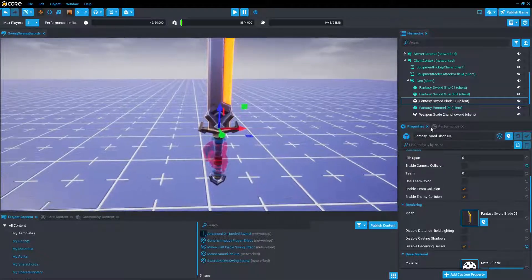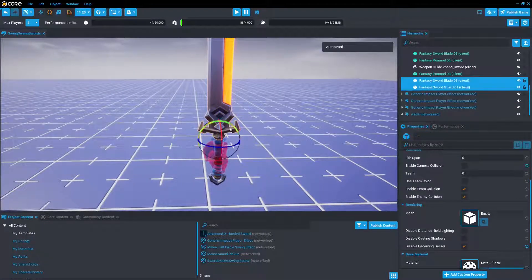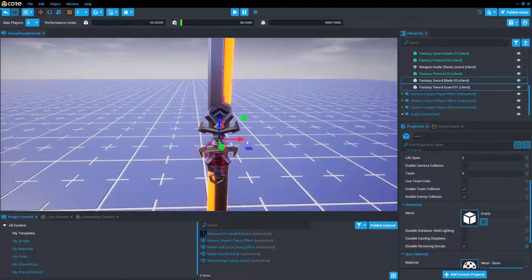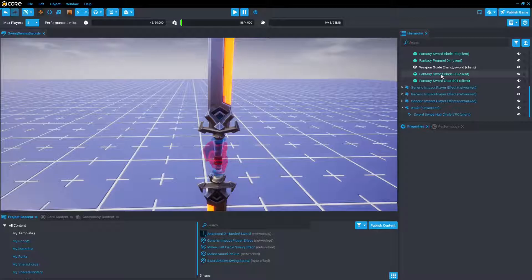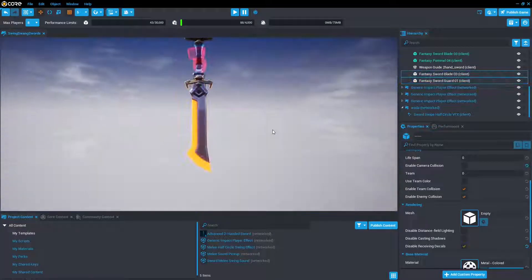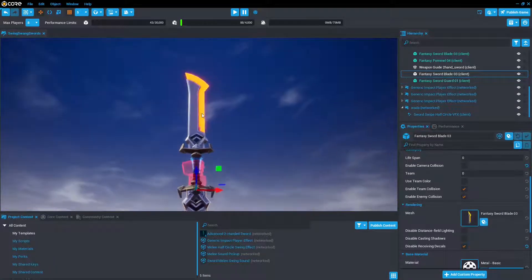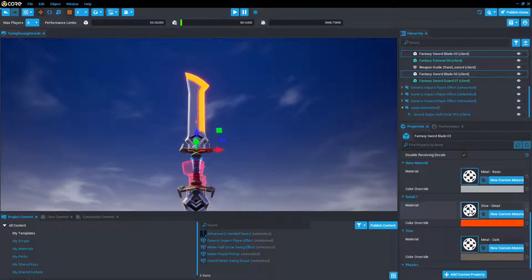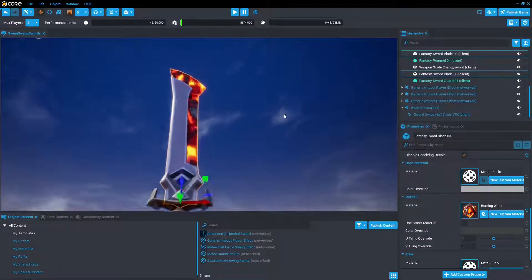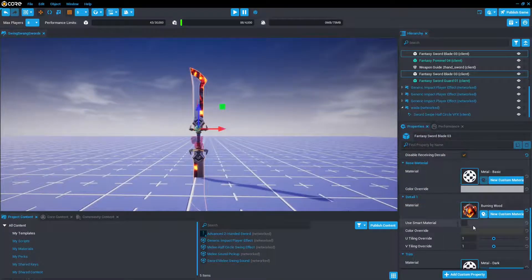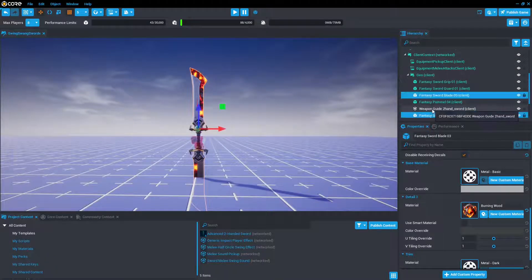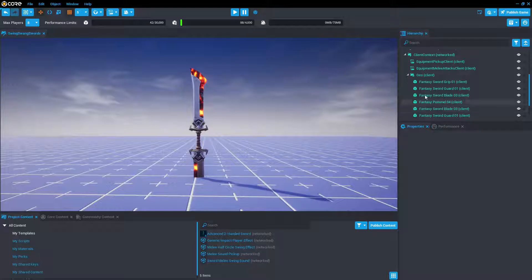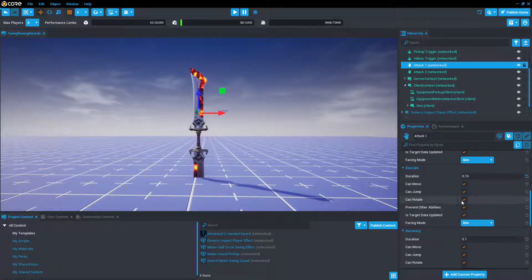So now we're just going to take this geo and we're just going to do a quick modification. Make it a fine looking double-edged, double-bladed. And then just going to modify this. I'm going to change it to something fancy. Yeah, that'll be fine. We're going to remove the weapon guide.